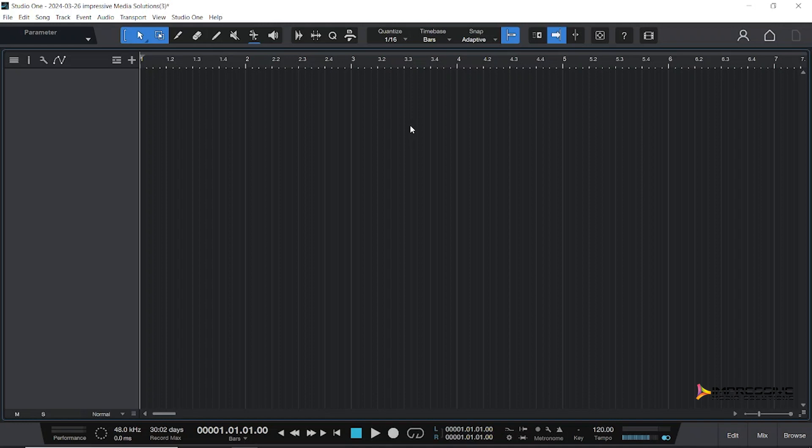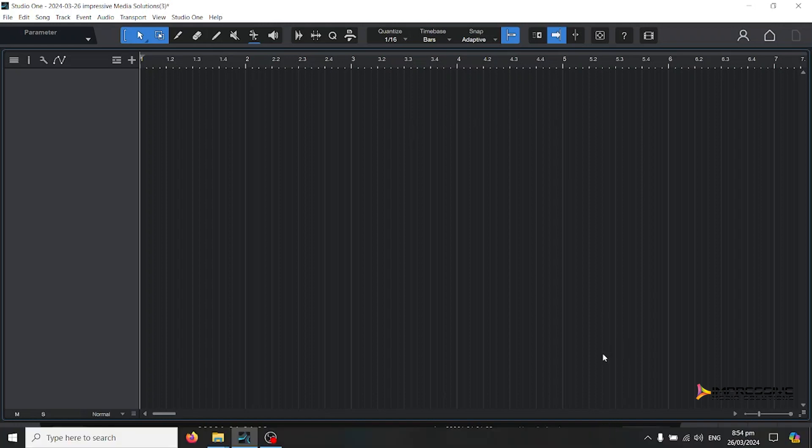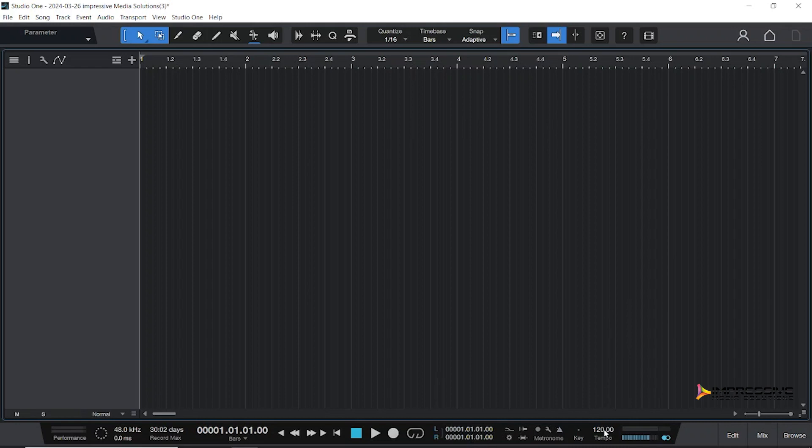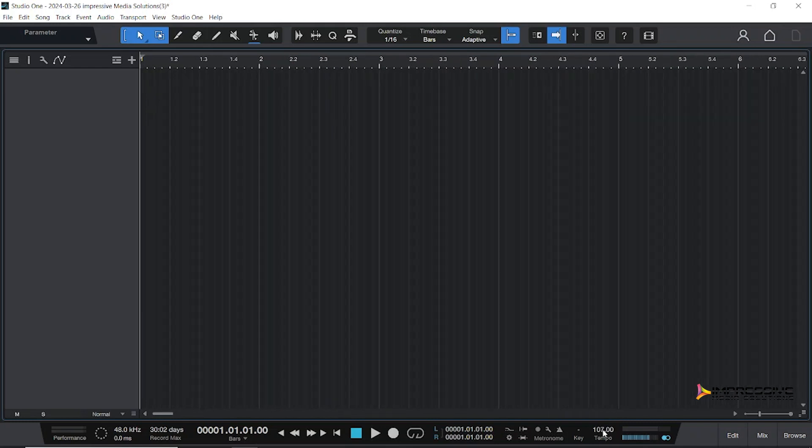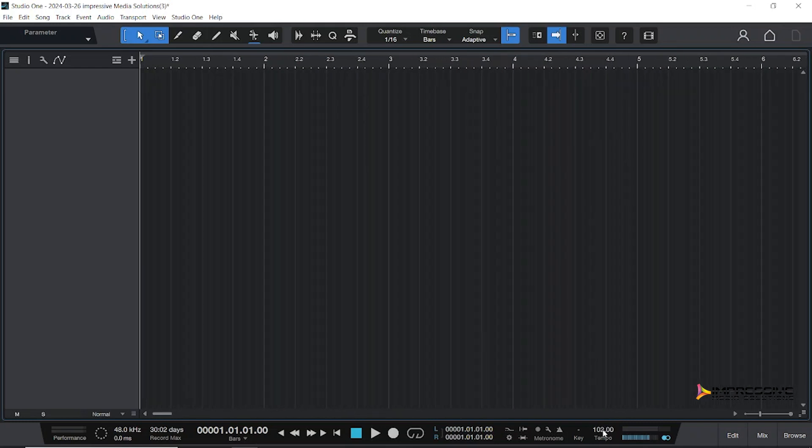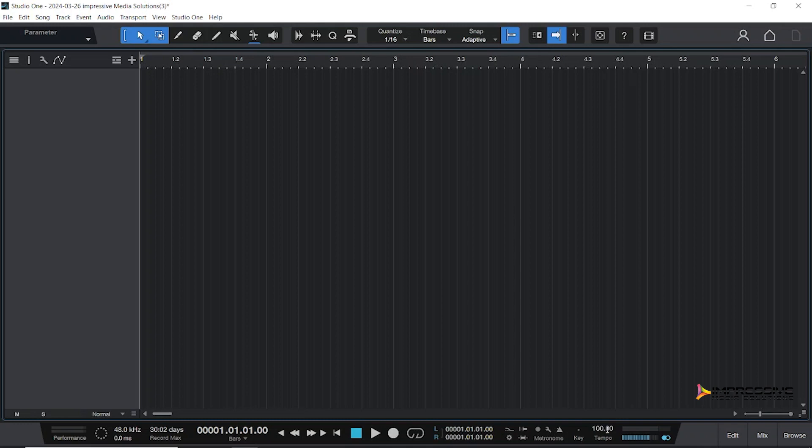We'll start by selecting our tempo. Now by default, Studio One's tempo is 120 BPM, but for Afrobeat it's usually set within the 90 to 120 BPM range. There are songs that fall lower and higher, but for today we'll just stick to 100. You can scroll or click and punch it in.